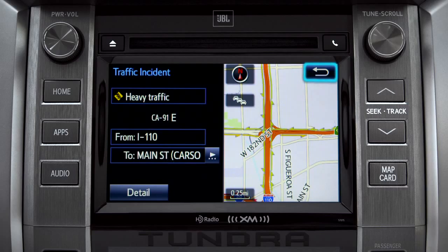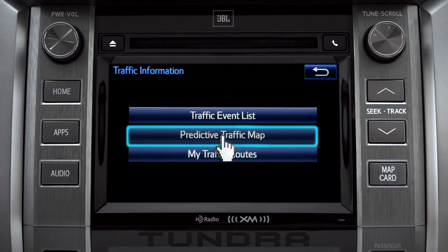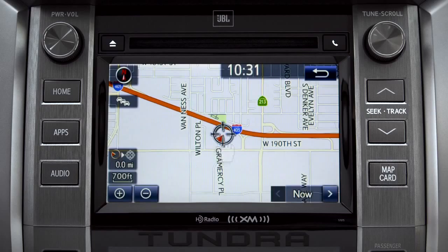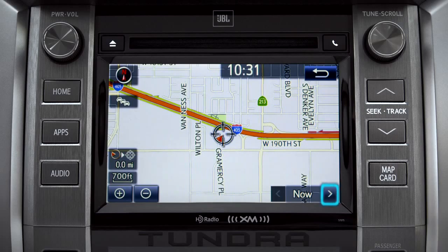Select the predictive traffic map and a traffic map displaying the current traffic conditions in your area will appear. Tap the right arrow in the lower right corner to see what predicted traffic will be like 15 minutes from now based on past traffic patterns.